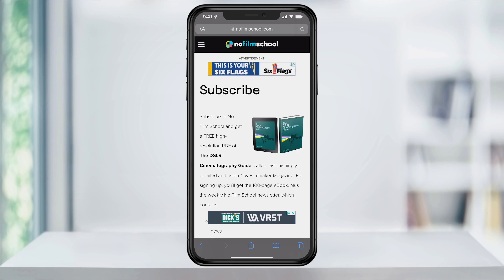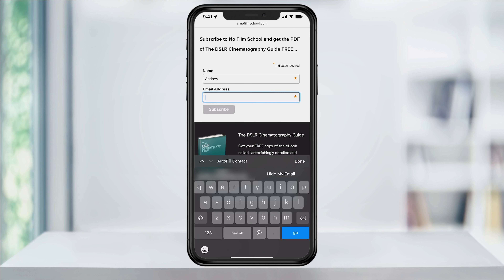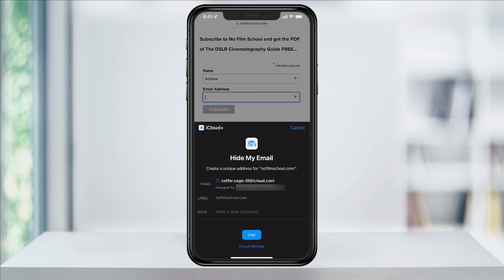Here we're looking at the website that we want to use Hide My Email with. No Film School is a great website and they definitely do have my real email, but let's say I don't want to give it out. Here it says if I subscribe with my email they'll send me a free ebook. I'll scroll down to the email form at the bottom and enter my name first. Next, tap inside of the email address field and then wait a second for the options to appear above our keyboard.